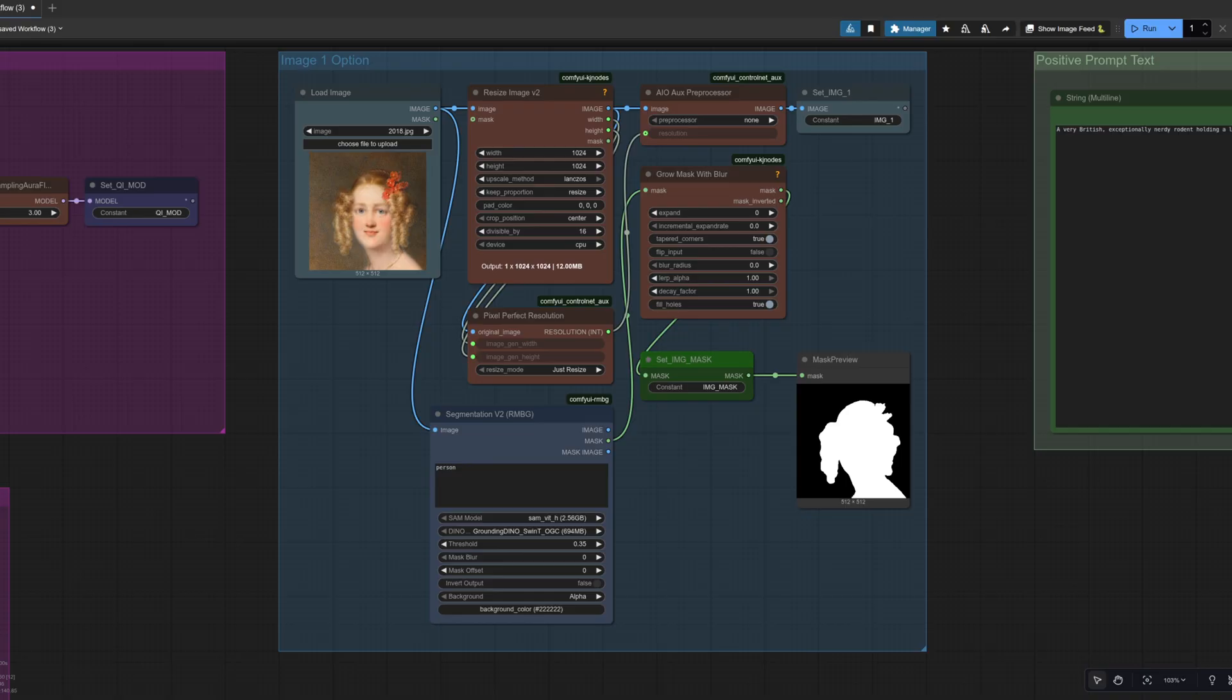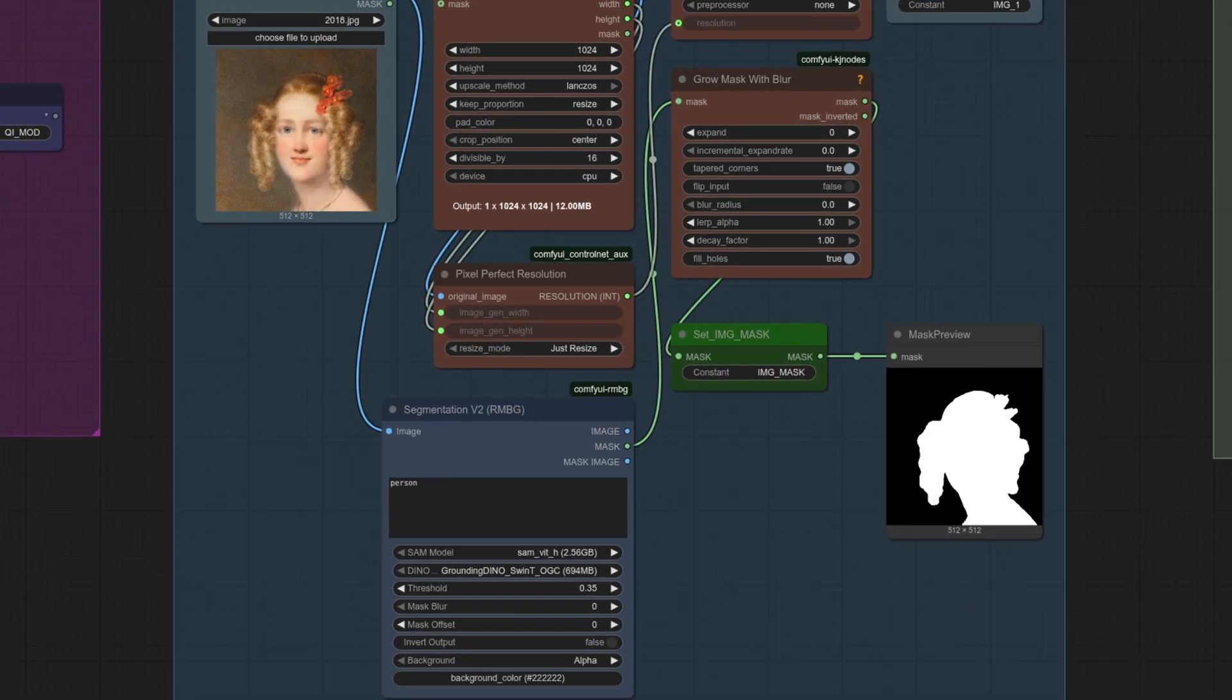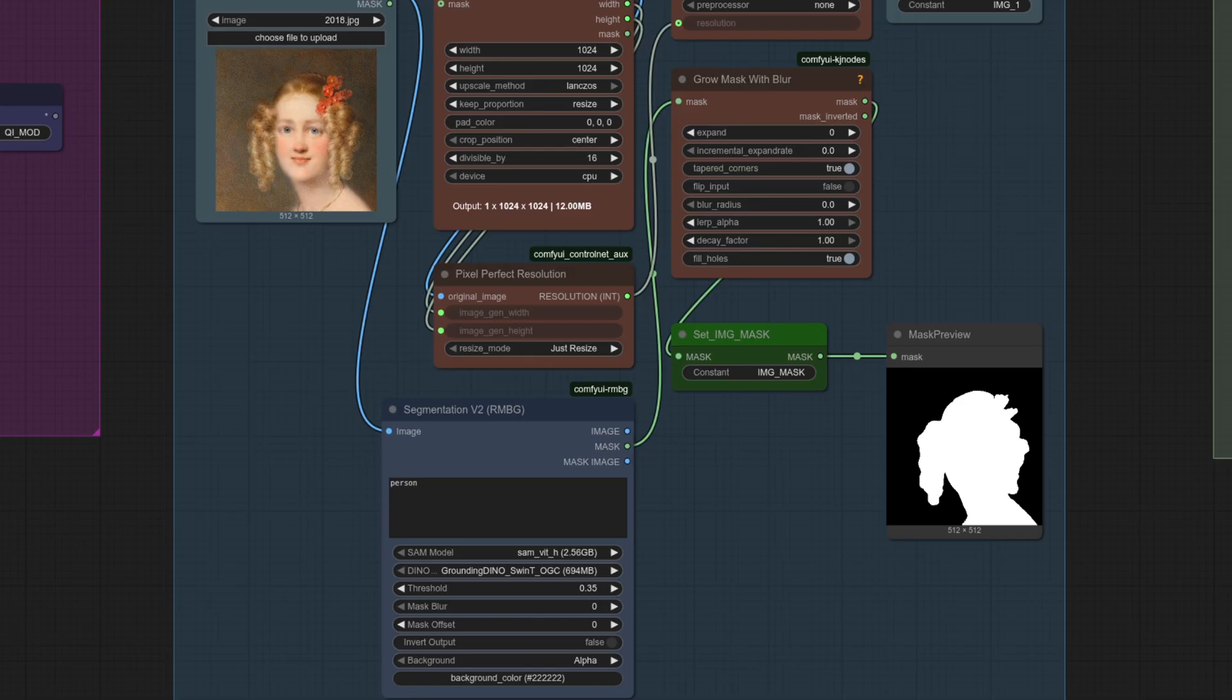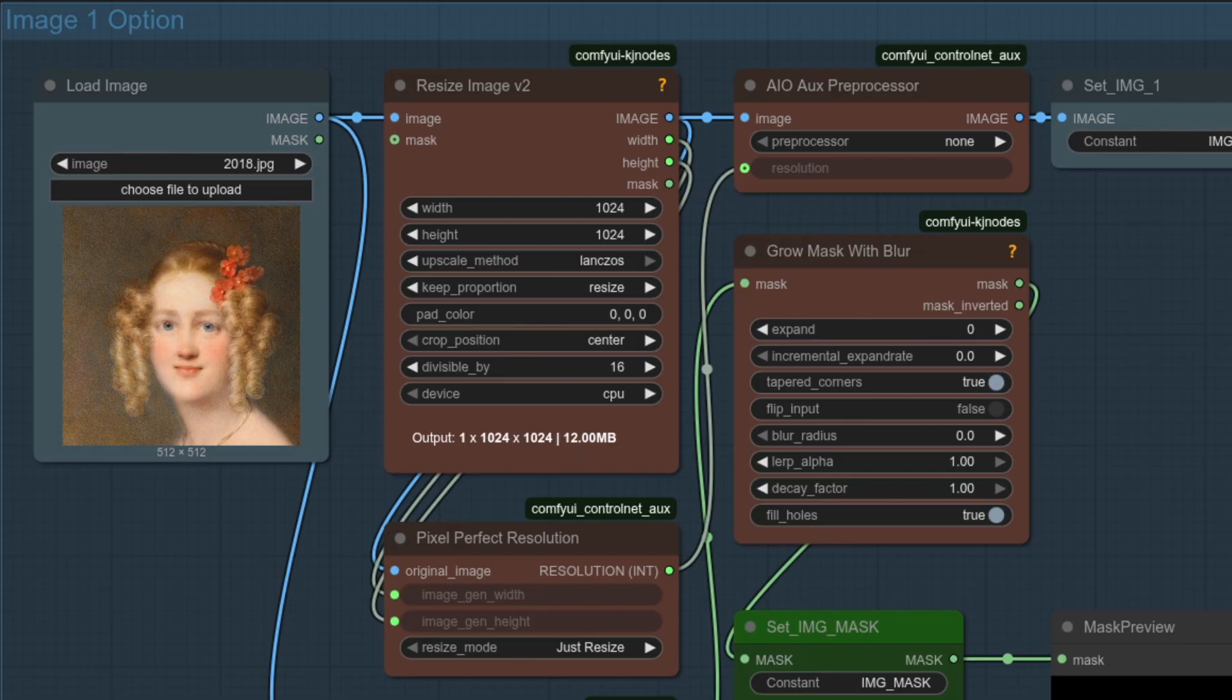For masking, there's this fantastic custom node pack, ComfyUI RMBG. It's got boatloads of things in it, but here I'm just using some prompt-based masking. Saves all that faffing around in the mask editor as instead, you can just prompt for what you want to mask, like the prompt I've got here, person. I've also popped in a grow mask with blur as it's handy to use that to fill in the holes or use the various other functions it has too.